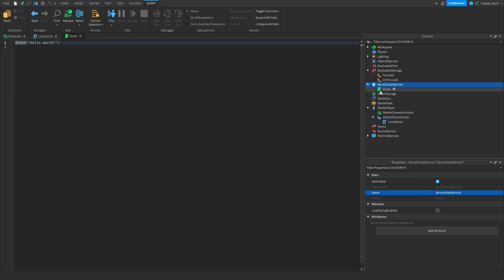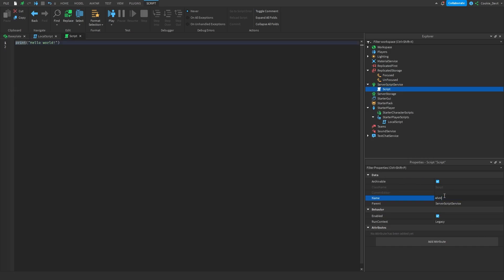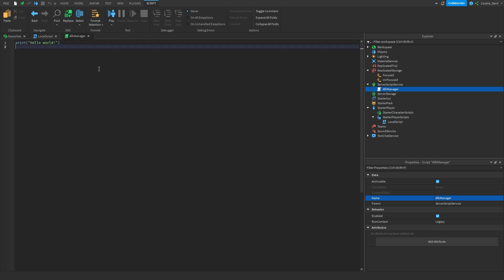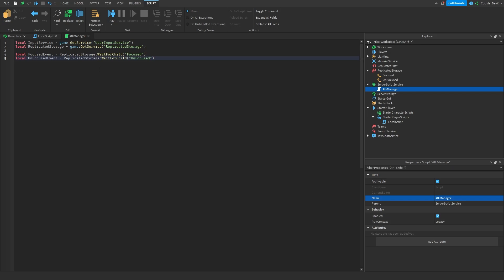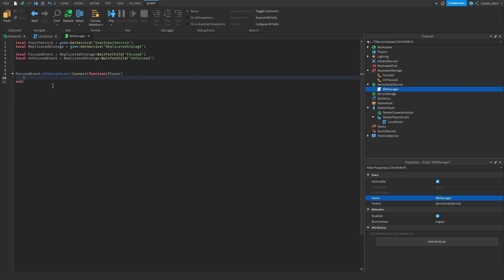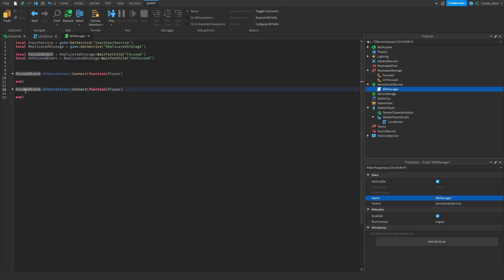Let's create a script inside of Server Script Service and call it 'AFKManager'. We're essentially going to copy the first four lines of code from the local script and paste them into AFKManager. Now let's get started by detecting the events. We say: focusedEvent.OnServerEvent:Connect(function(player)) — so we're detecting when the focused event is fired and getting the player that triggered it. Then we copy this for the unfocused event's OnServerEvent.